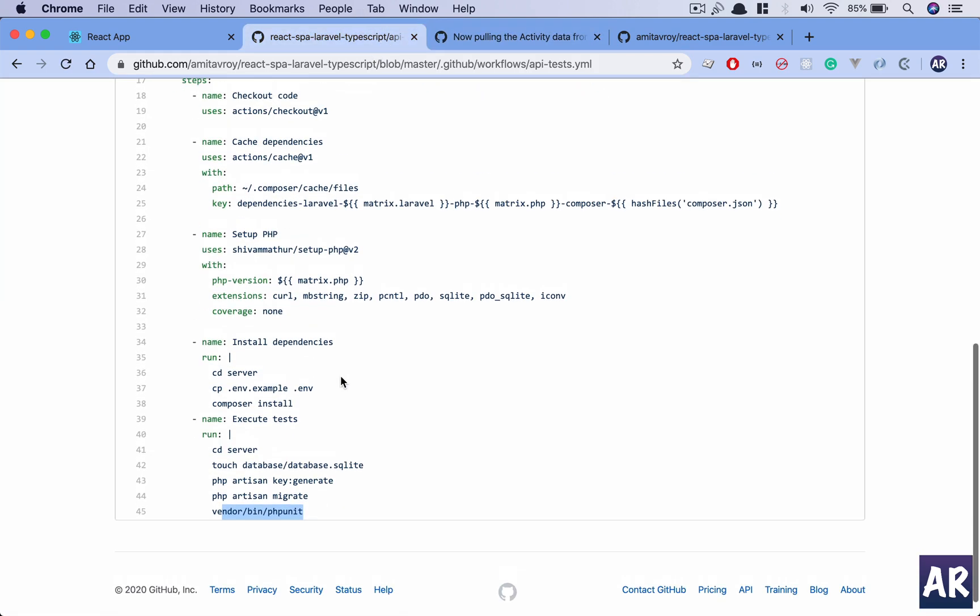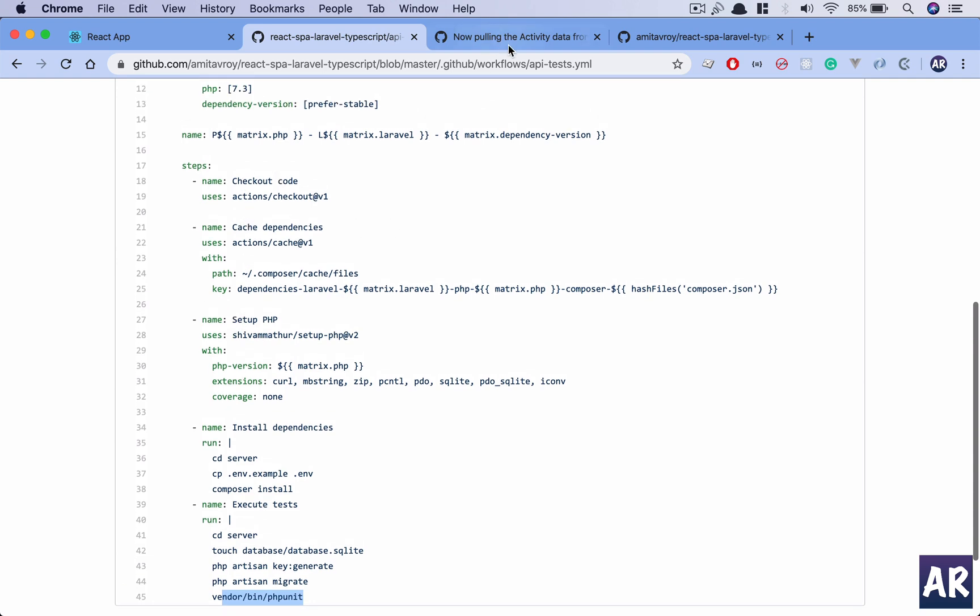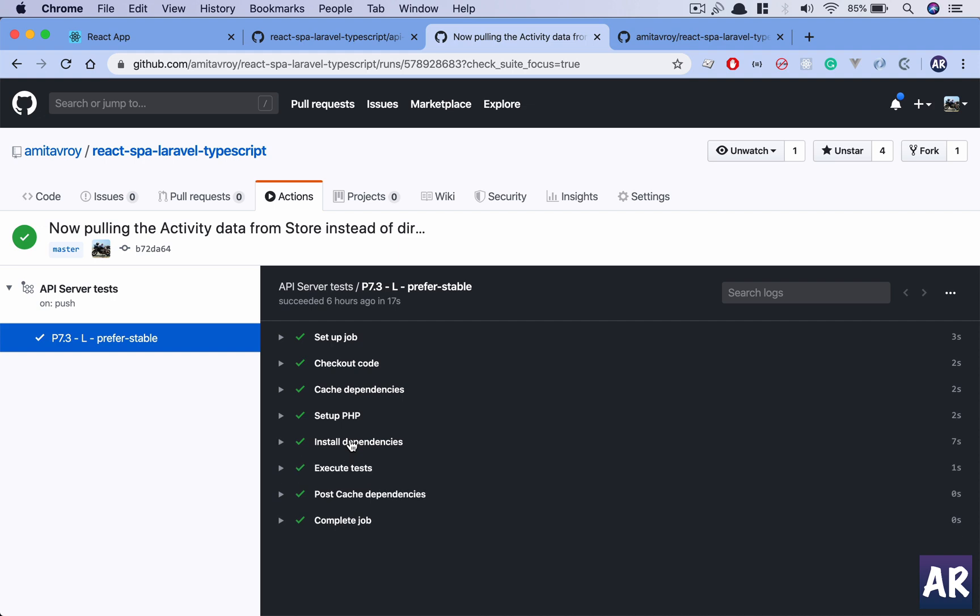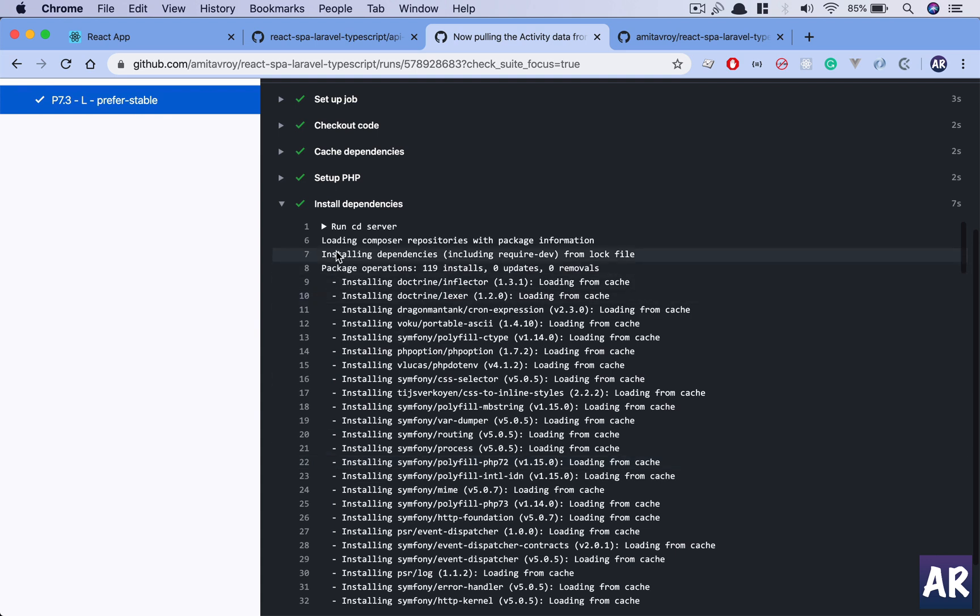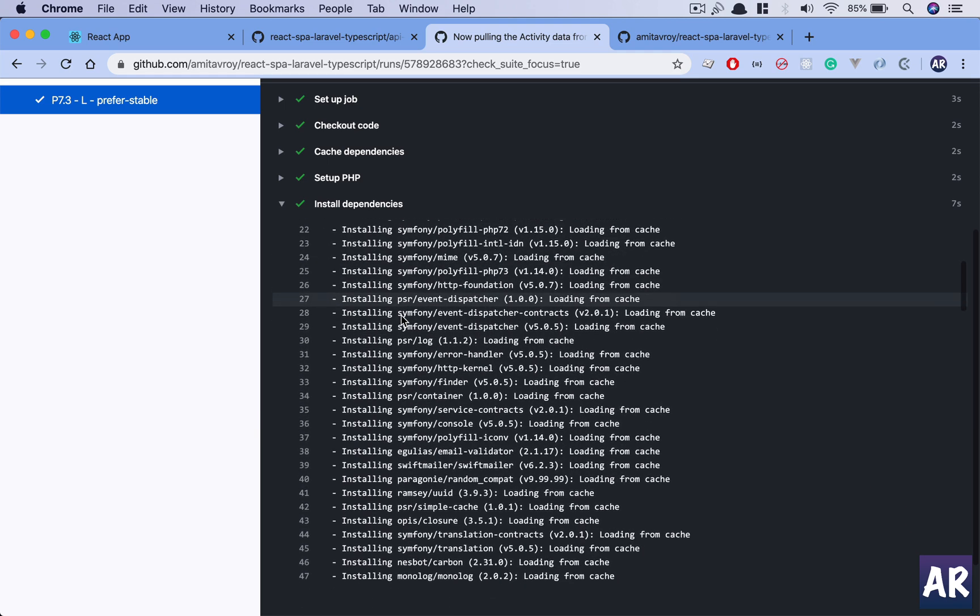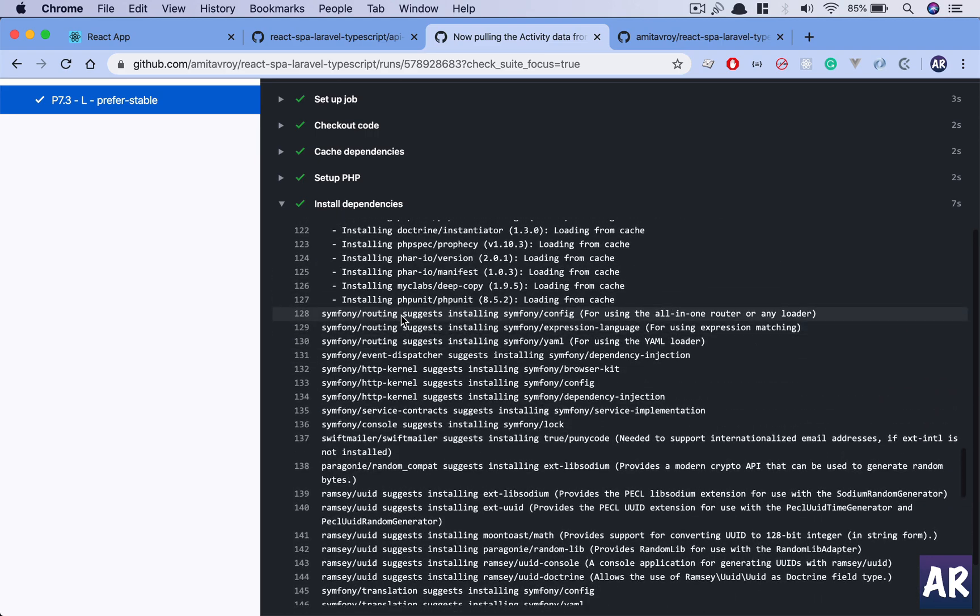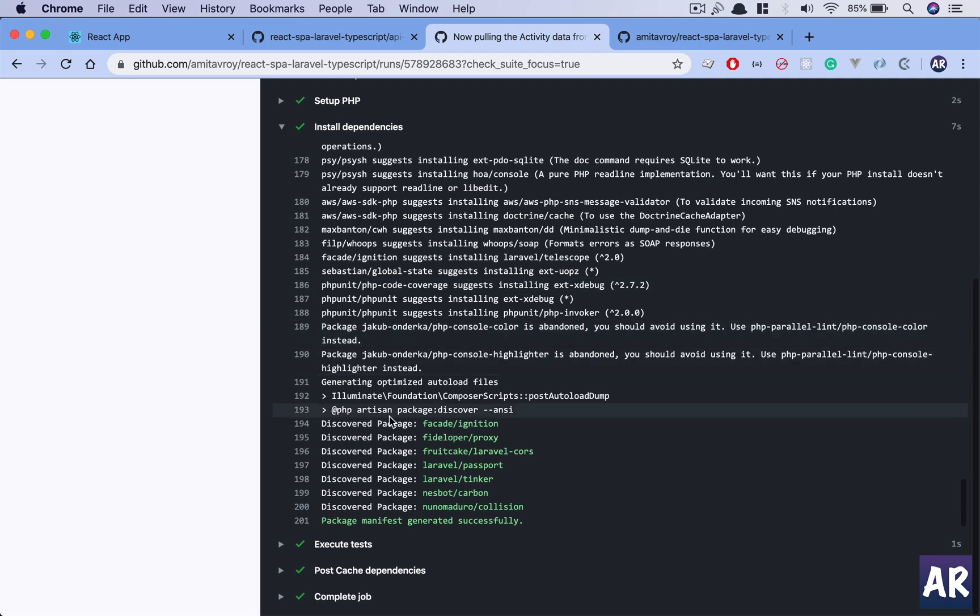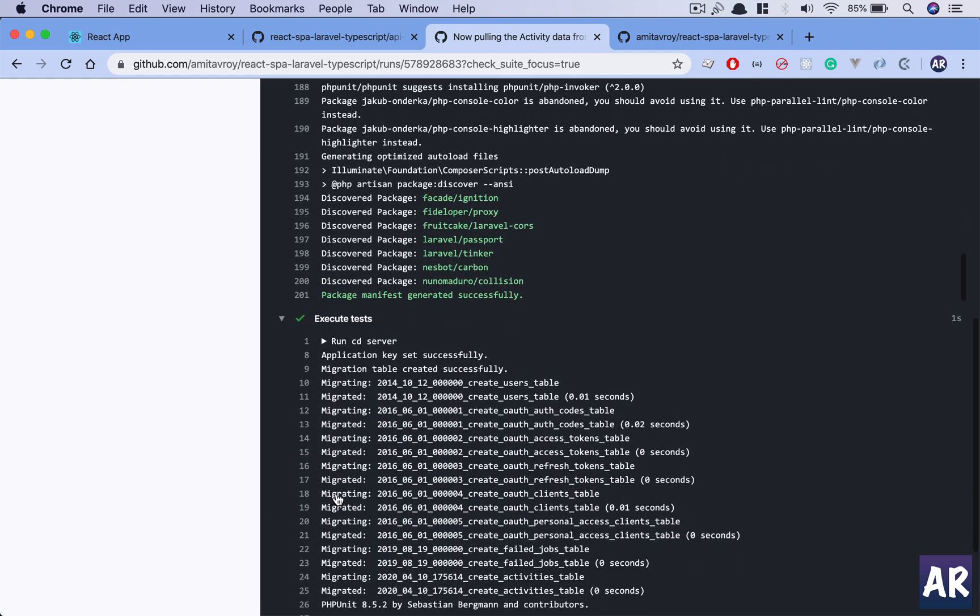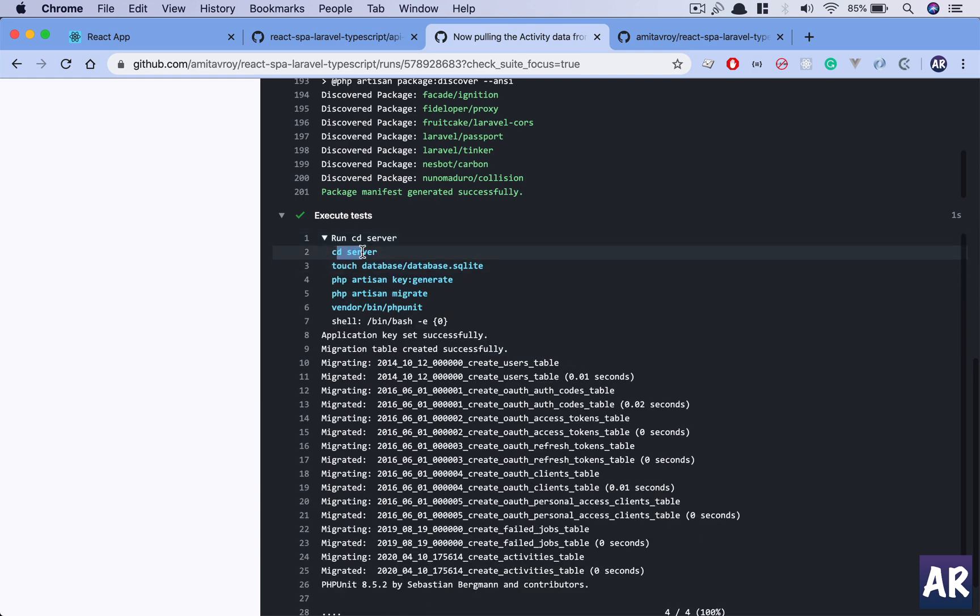Now go back, look at this workflow thing and you will see we can relate certain things with our YML file. So name: checkout code, cache dependencies. We have checkout code, cache dependencies, set up PHP, install dependencies. Now if I expand it, you can see it did a run CD server and then it installed all the composer dependencies. It did that. It discovered all these packages in a package manifest generated successfully.